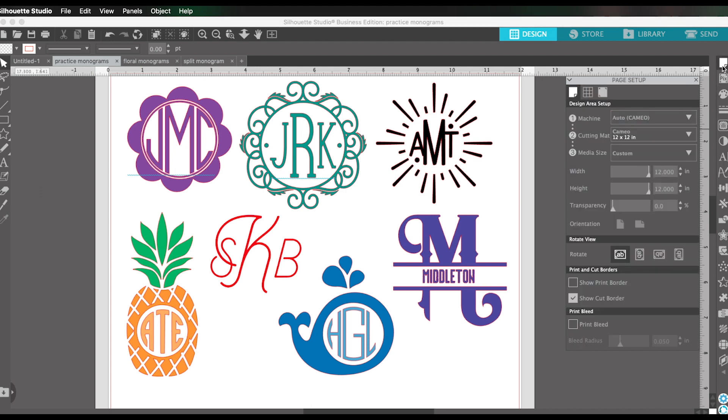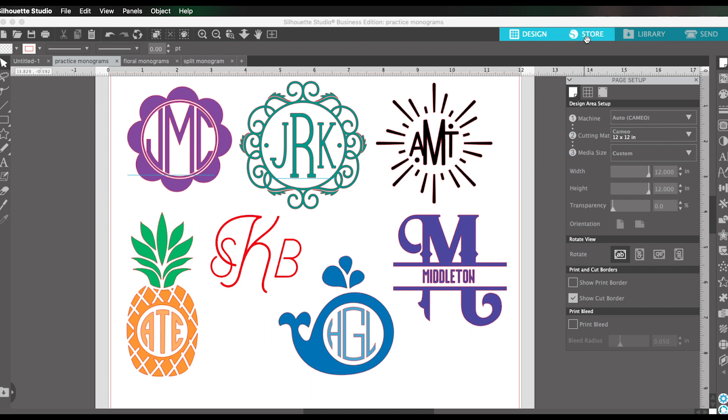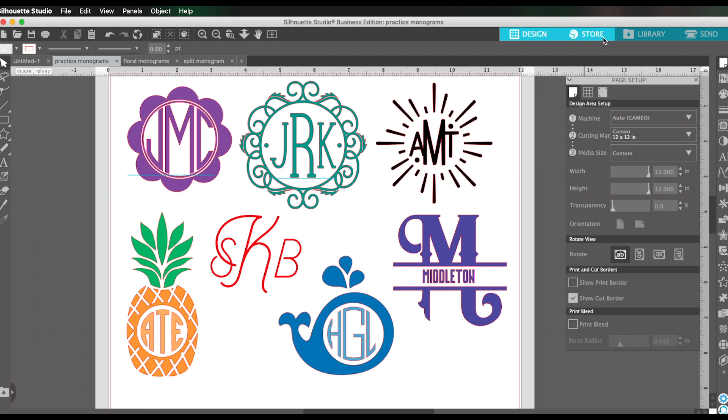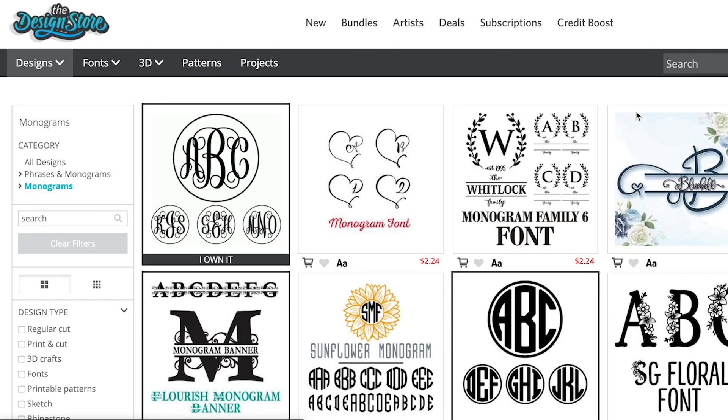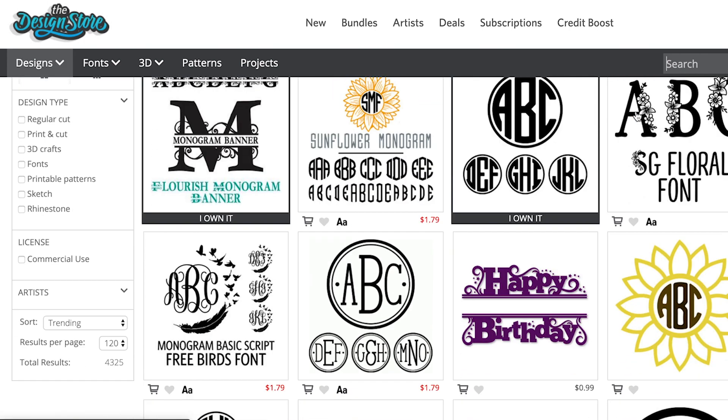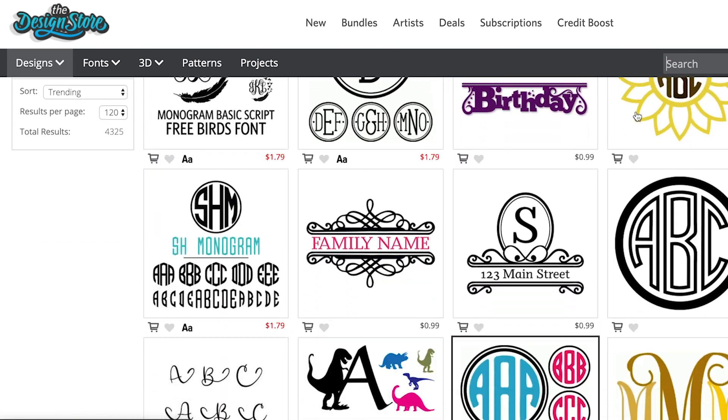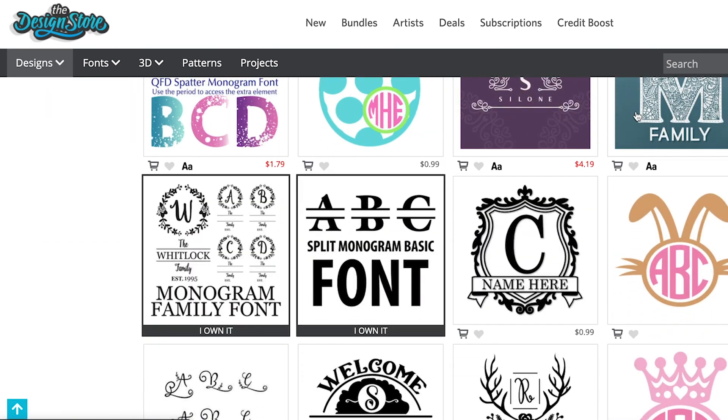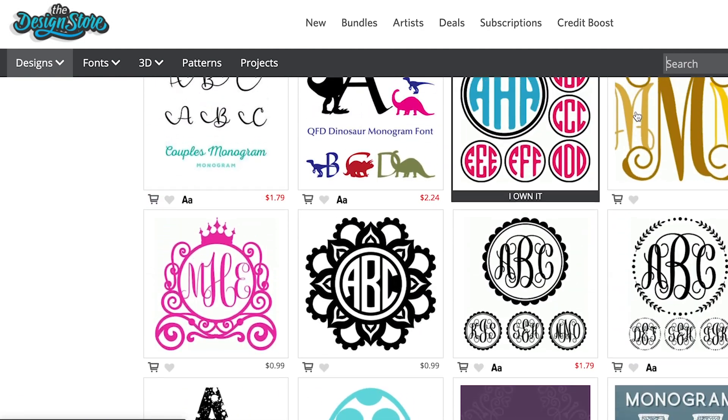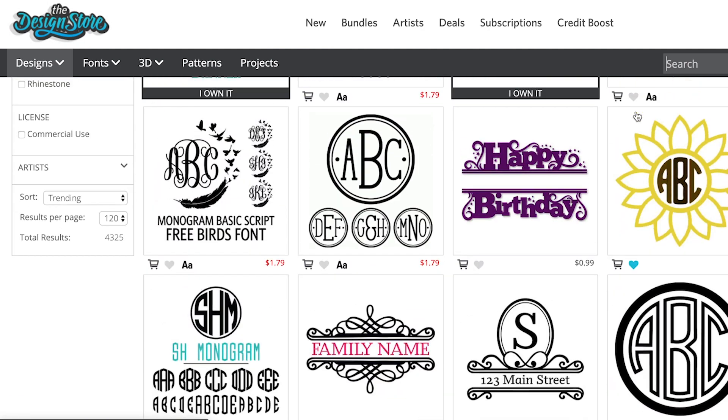First I want to talk to you a little bit about monogram fonts, monogram cut files. So one place where you can find these fonts and cut files is the Silhouette Design Store, which you can access right here through this little tab. The Silhouette Design Store will just open in your web browser and then you can go right here under designs, phrases and monograms, straight to monograms, and there's a whole section full of monogram designs.